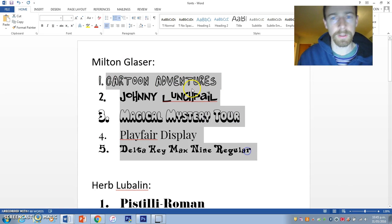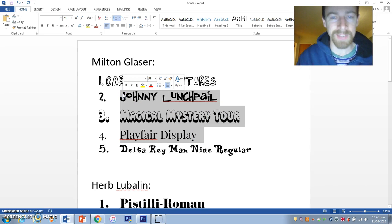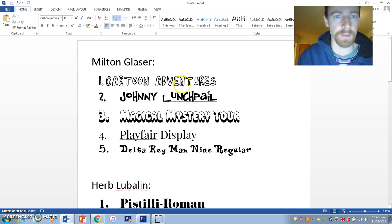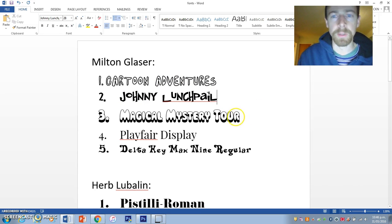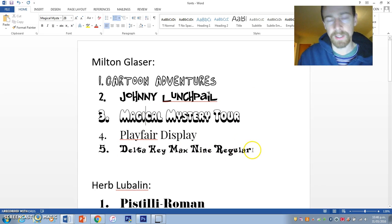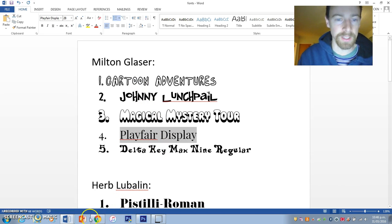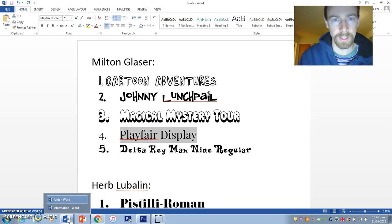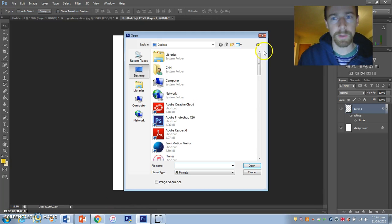Some of these are from DaFont, some from 1001 Fonts, and two or three are from Font Squirrel. Font Squirrel doesn't have that many fonts but what they have is quite cool. Cartoon Adventures is nice and fun. Johnny Lunch Pail I've never seen before but it's really cool. Magical Mystery is sort of a Beatles font. Delta Haymax 9 reminded me of a 60s cartoon. Play for Display looks a bit 60s too. You need at least one font that's a bit easier to read.